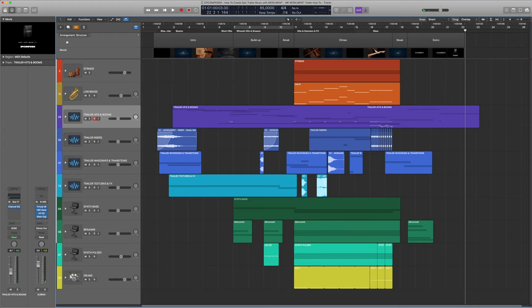Before jumping into the track and seeing what it's made of, I quickly wanted to talk you through the structure of the track first. As you might already know, movie trailers in general follow a very particular structure — or story arc, if you will — and so should the music that is produced for them.